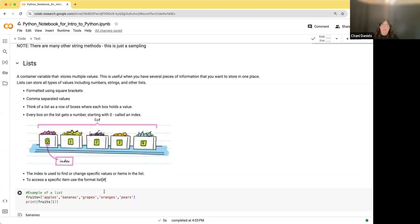The next thing to learn about is lists. A list is a container variable — it can store multiple values that you can both put into and access from a list. The way you create a list is with values comma-separated within square brackets. Think of a list as a row of boxes where each box contains a value. You access each box based on an index, and the index starts with zero — not one. So the number one as an index refers to the second position within your list.